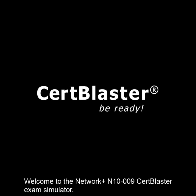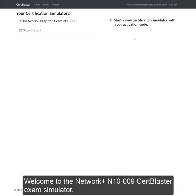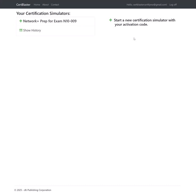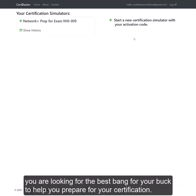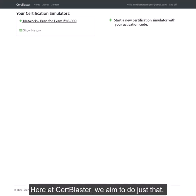Welcome to the NetworkPLUS N1009 CertBlaster Exam Simulator. When you're on your quest to achieve your NetworkPLUS certification, you're looking for the best bang for your buck to help you prepare. Here at CertBlaster, we aim to do just that.